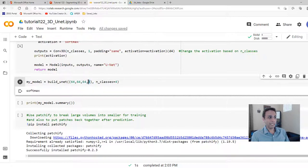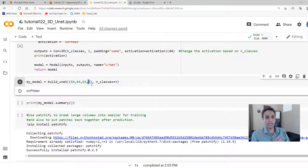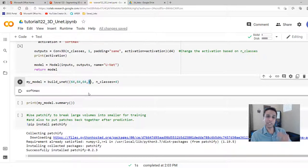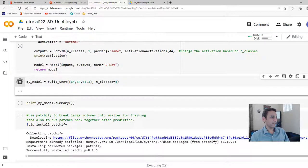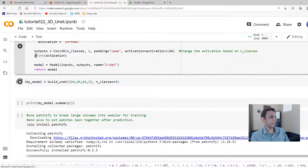For multi-channel images — for example the BraTS brain scan dataset — you can combine multiple channels into a single input. If you have four different modality channels, make the input 64×64×64×4. For now, let's keep it at 64×64×64×3 (X, Y, Z, and three channels) with number of classes equal to four. Let's print out the model summary.